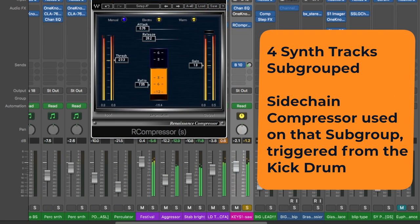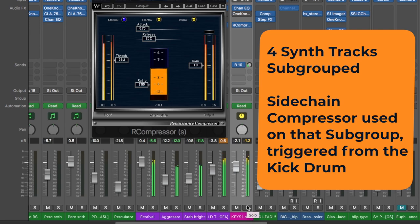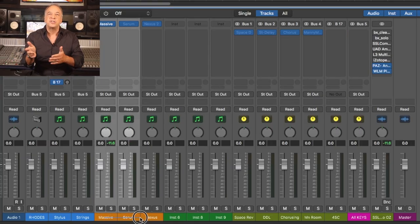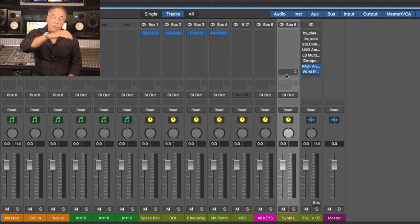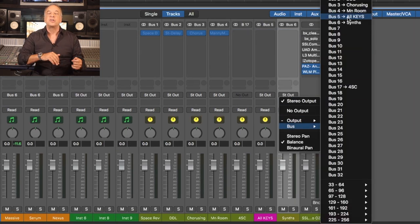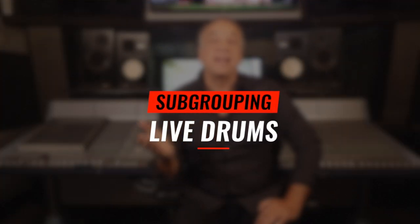Now let's activate the sidechain compressor — there's that modern pop sound. And sometimes we might even do a subgroup within another subgroup, like first subgrouping three different synths so you can filter them together, but then adding that subgroup to the overall subgroup for the keys or all the instruments. So that's one way to use subgrouping on synthesizers, mainly used in EDM, pop, and dance music.